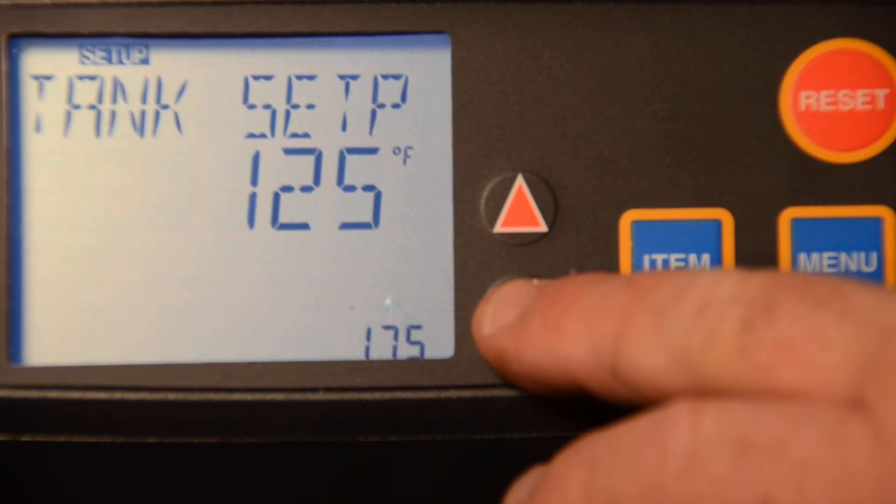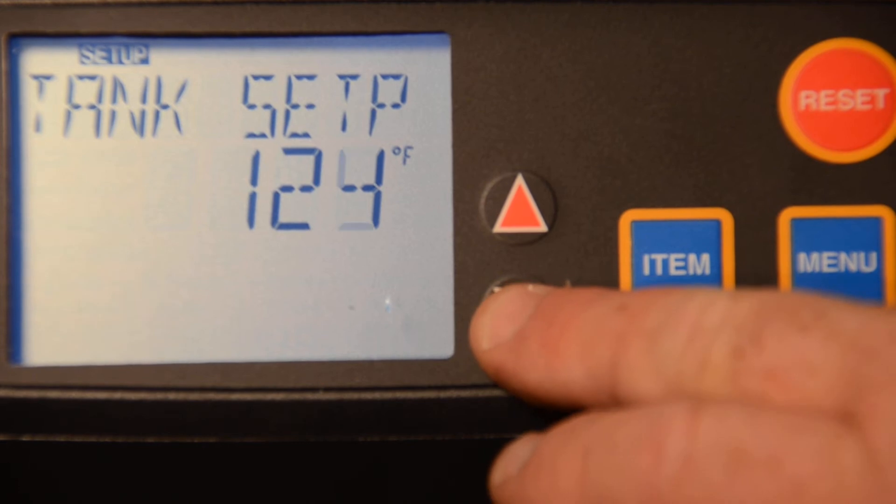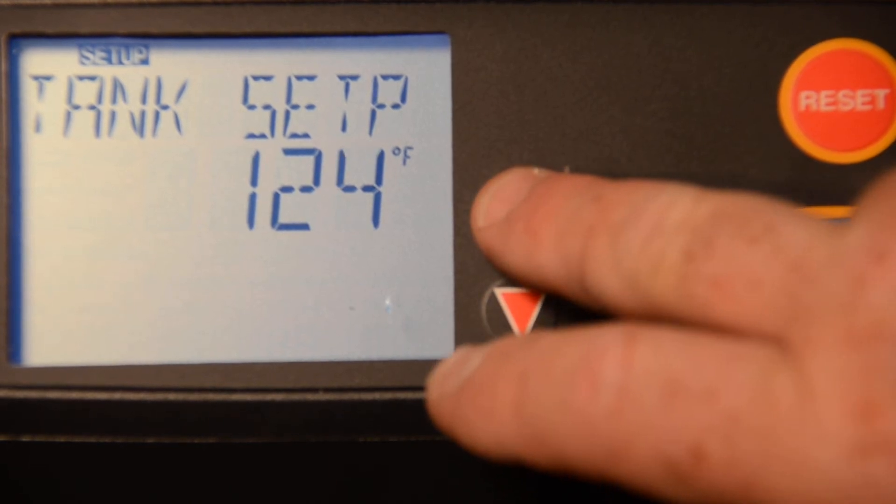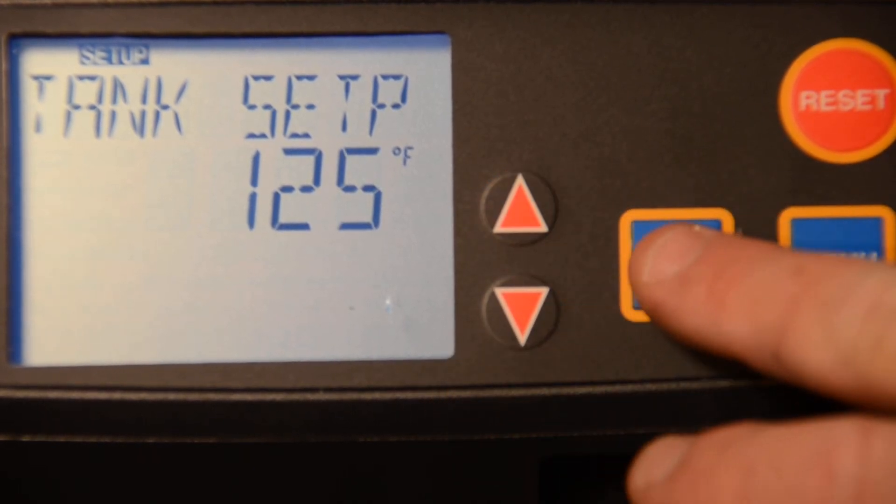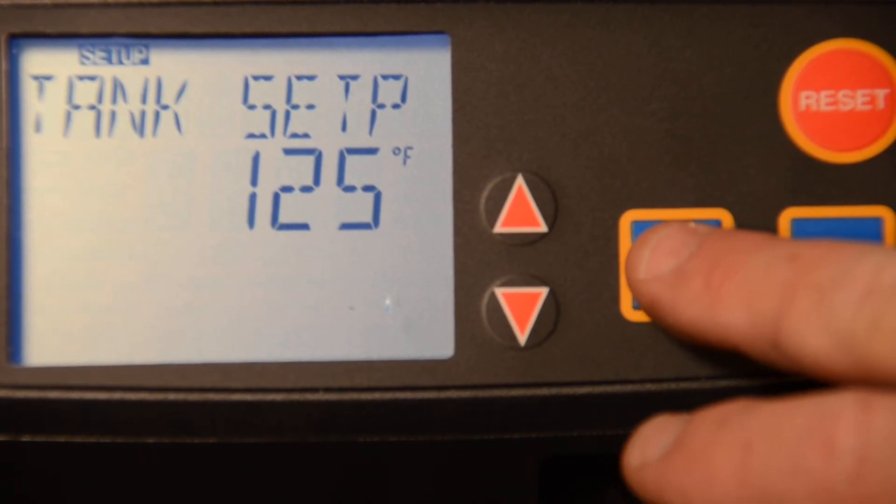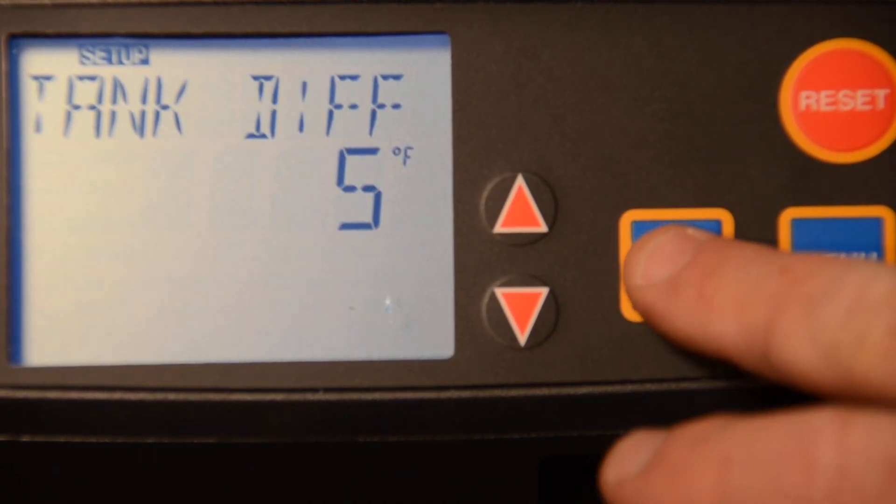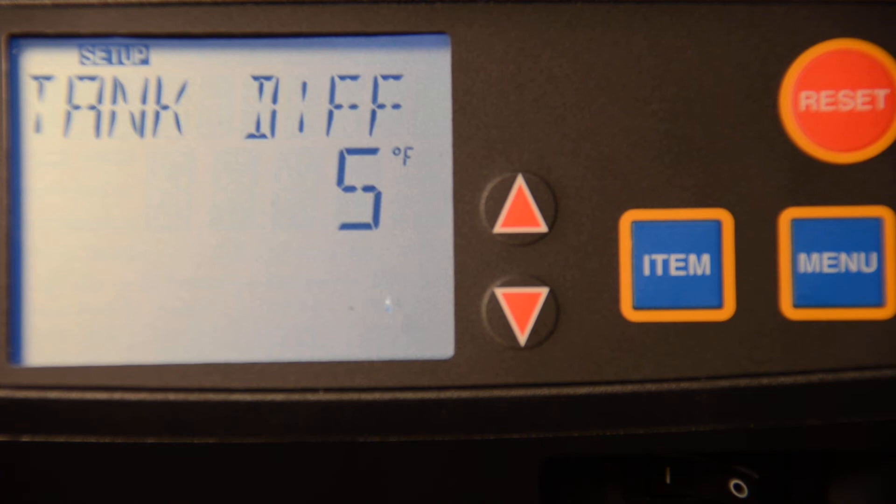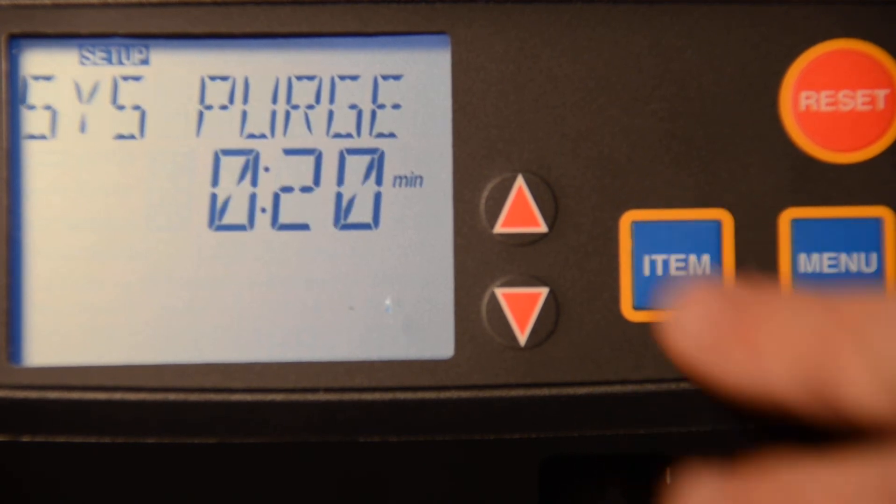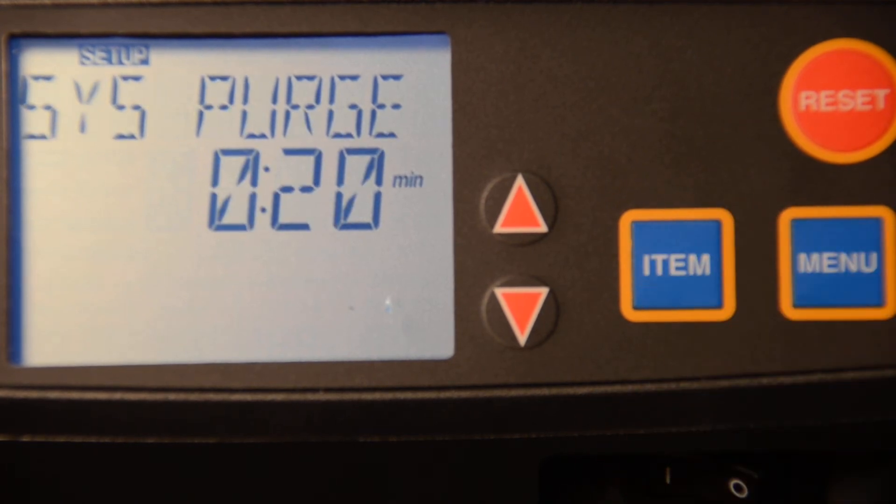This is where we would make our temperature setting, make any changes that we would require. We also have our differential and the system purge.